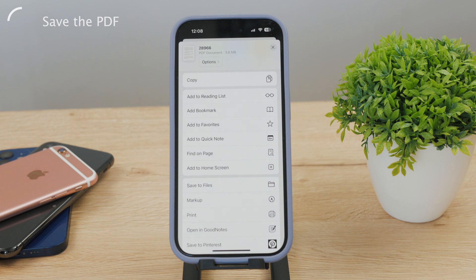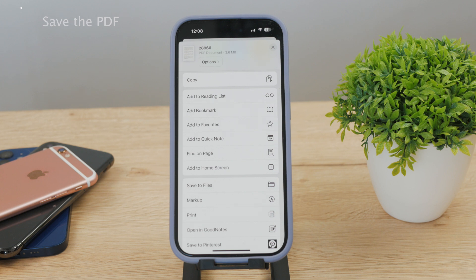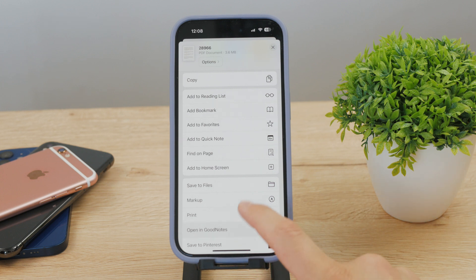Keep in mind that you should choose the On My iPhone section, because you can also save it to iCloud Drive. But saving to iCloud Drive isn't going to physically store it on your device. I just want to make sure you're happy with the location of the PDF.